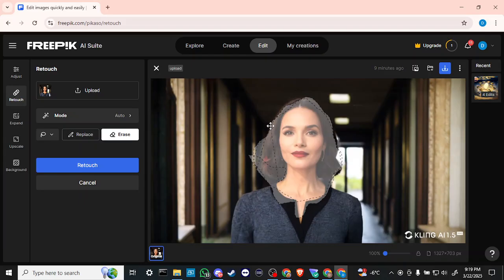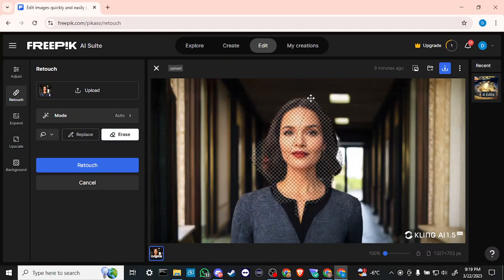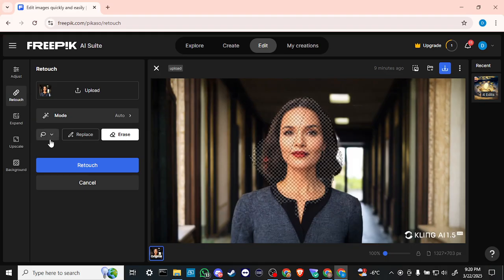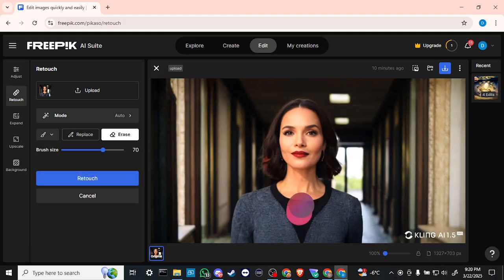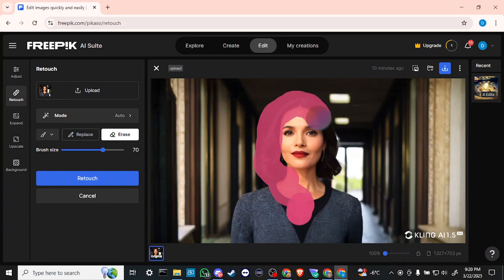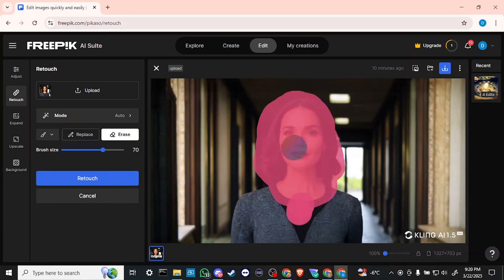So let's go ahead and I'm just going to erase that, let's start from scratch here. Let's just go back to the brush. So we're going to go with the brush and what we're going to do is we're just going to paint around the face.